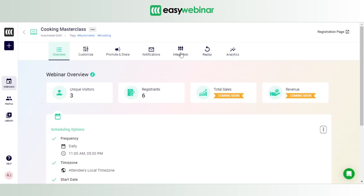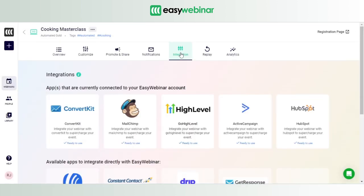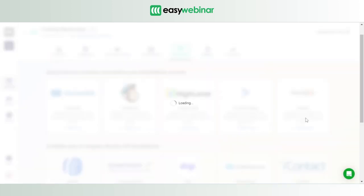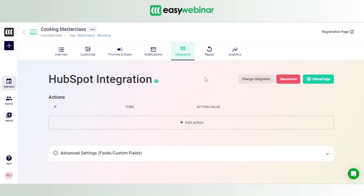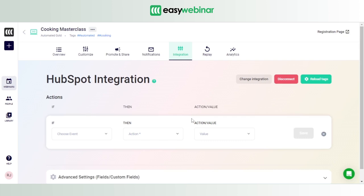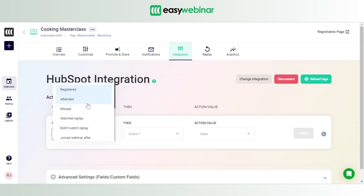To do that, click on the Integration option and wait for the page to load. Select the CRM you want to connect to — in our case, HubSpot. You'll see a section which asks you for an action-value pair. This allows you to perform an action based on the category of users that visit your webinar — users who've registered, users who've attended, or users who've missed your webinar.